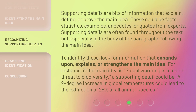Supporting details are bits of information that explain, define, or prove the main idea. These could be facts, statistics, examples, anecdotes, or quotes from experts. Supporting details are often found throughout the text, but especially in the body of the paragraphs following the main idea. To identify these, look for information that expands upon, explains, or strengthens the main idea. For instance, if the main idea is 'global warming is a major threat to biodiversity,' a supporting detail could be: 'a two-degree increase in global temperatures could lead to the extinction of 25% of all animal species.'